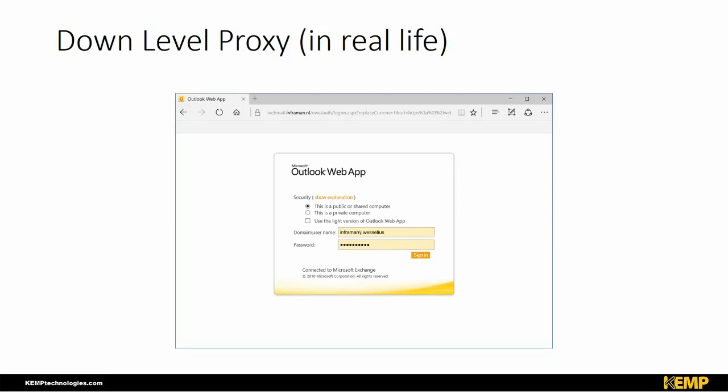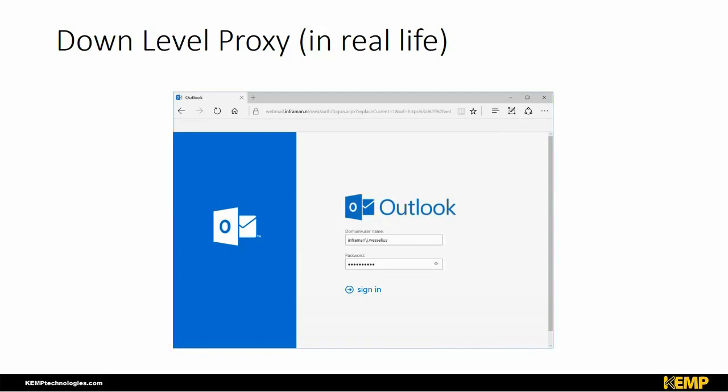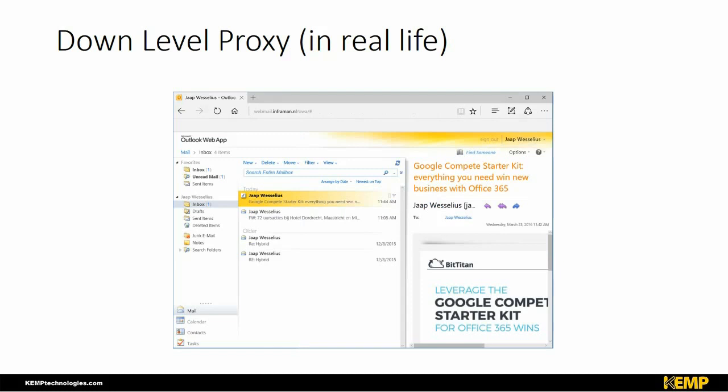In a typical scenario, you go to Exchange 2010 OWA, enter your credentials, and see your mailbox. When you've integrated Exchange 2016, you go to your webmail URL and see the new Exchange 2016 interface. You enter your credentials, are proxied back to Exchange 2010, and see your original mailbox. Once you move the mailbox to Exchange 2016, you get the Exchange 2016 user interface.